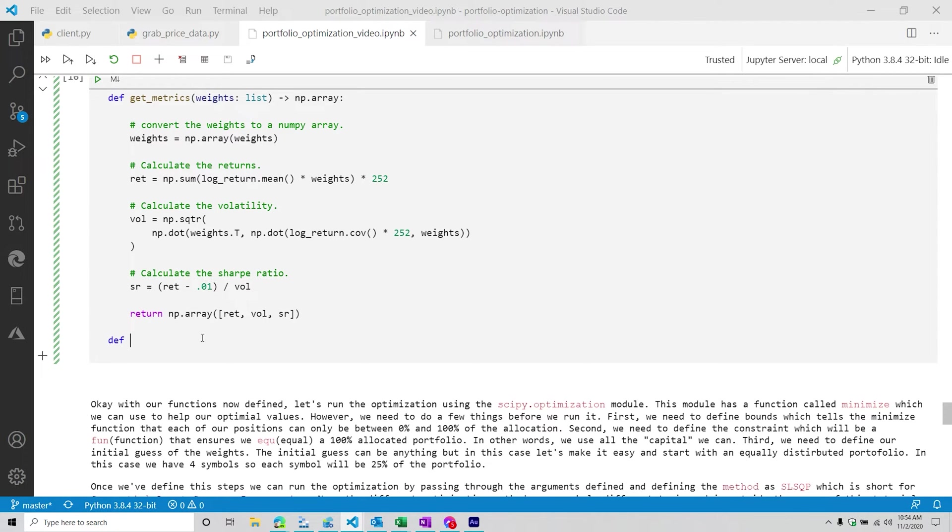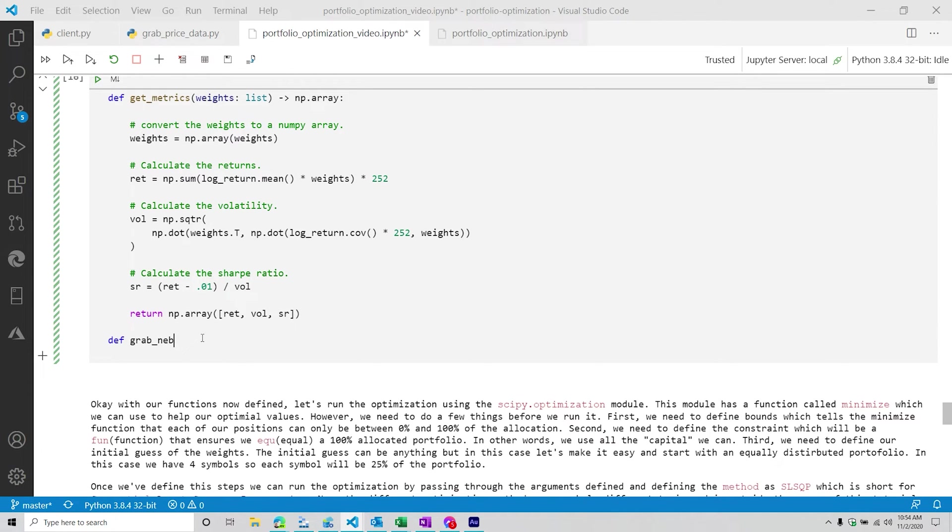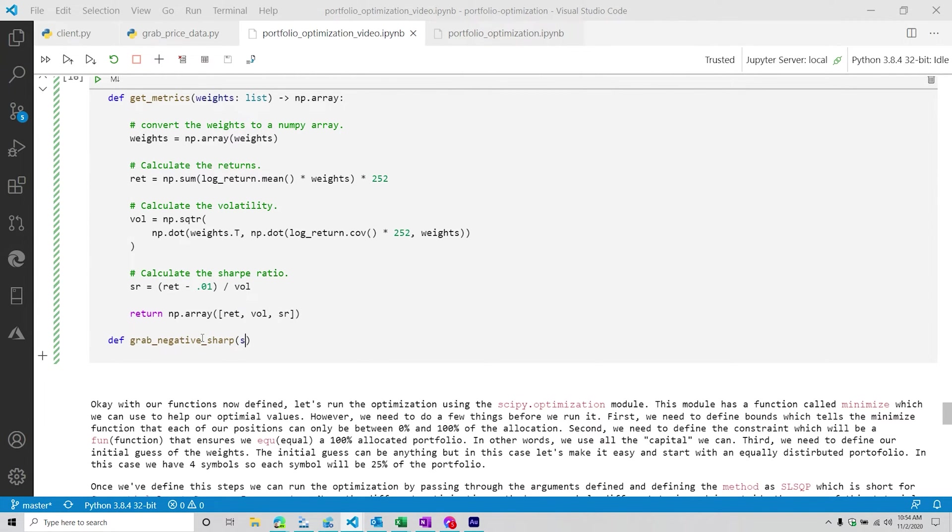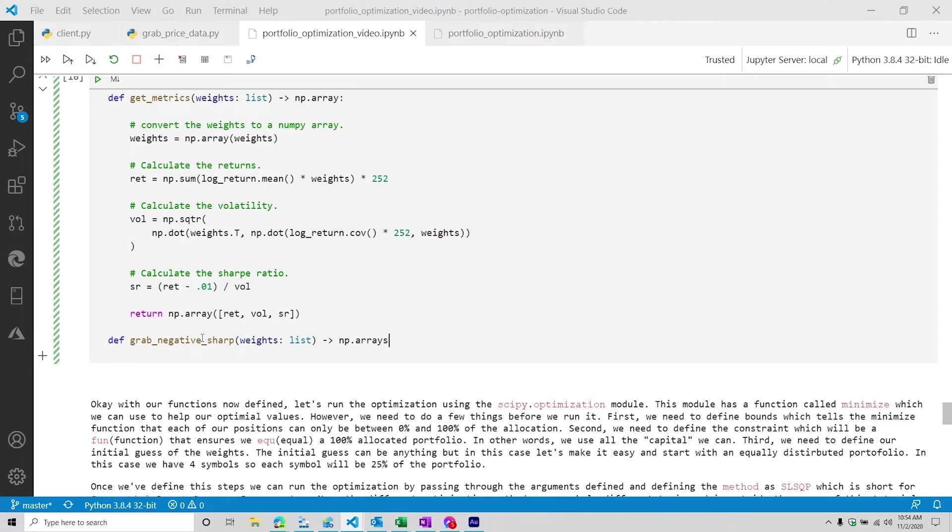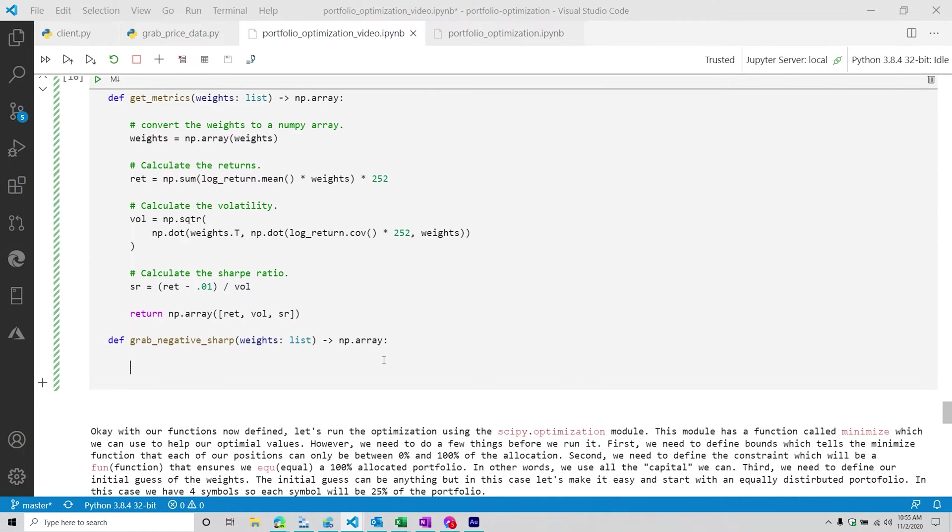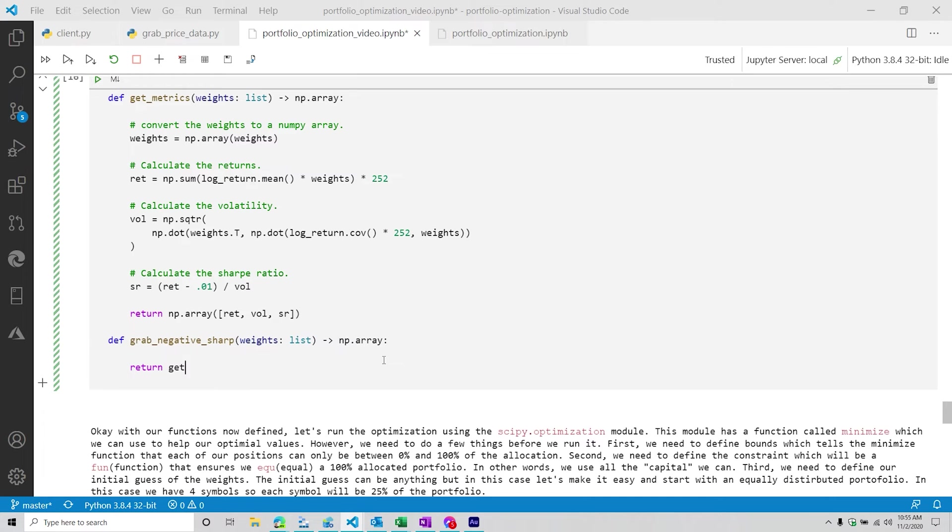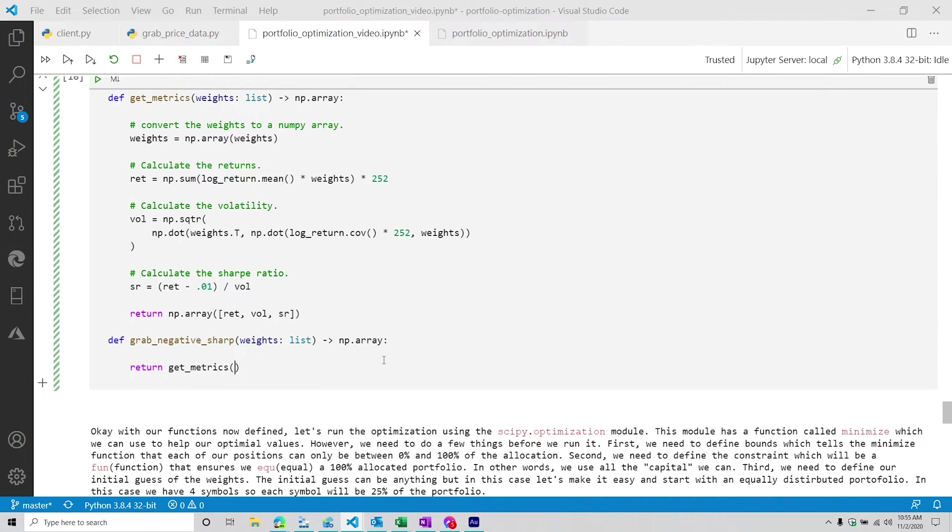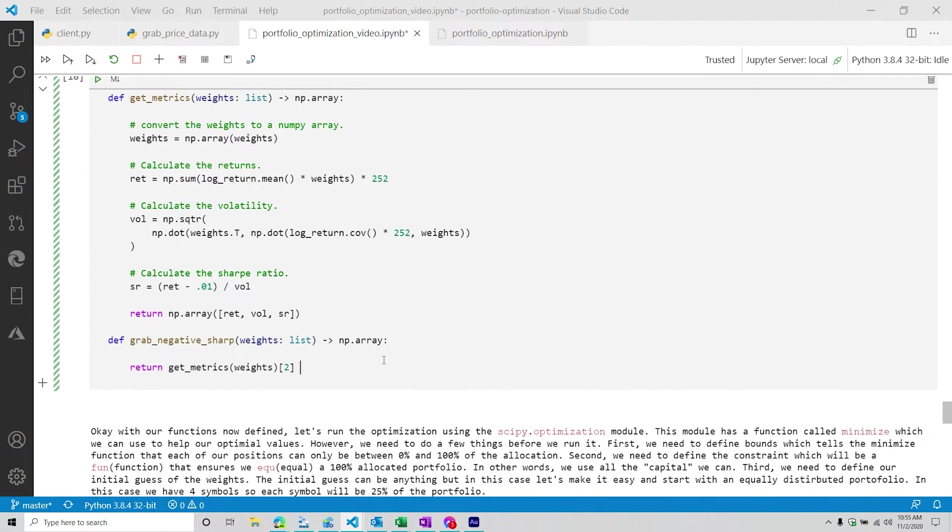Then from here, we're going to do another function called grab_negative_sharp. So we're going to do negative_sharp. And then from here, it's going to have one argument. Again, this is also going to be a list. This is also going to return a numpy array back to us. With this one, it's return get_metrics. So we're going to pass through the weights. And then we're going to do [2] * -1. So we want to basically define a negative Sharpe ratio.